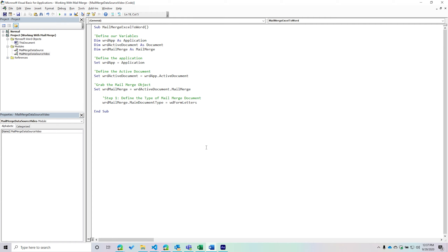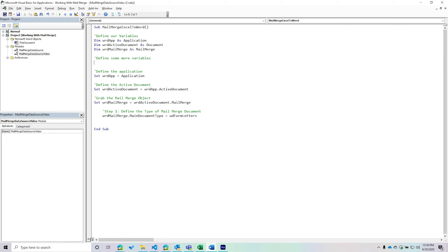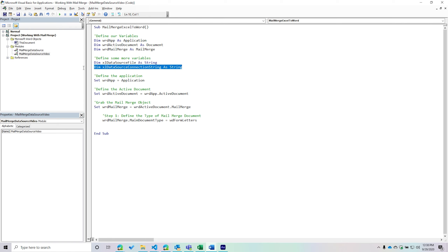Now we need to define our data source, which in this instance is going to be an Excel file. To make the code more readable, I'll define the data source as its own variable. Going back up to define more variables: 'excelDataSourceFile' will be a String, and 'dataSourceConnectionString' will also be a String.